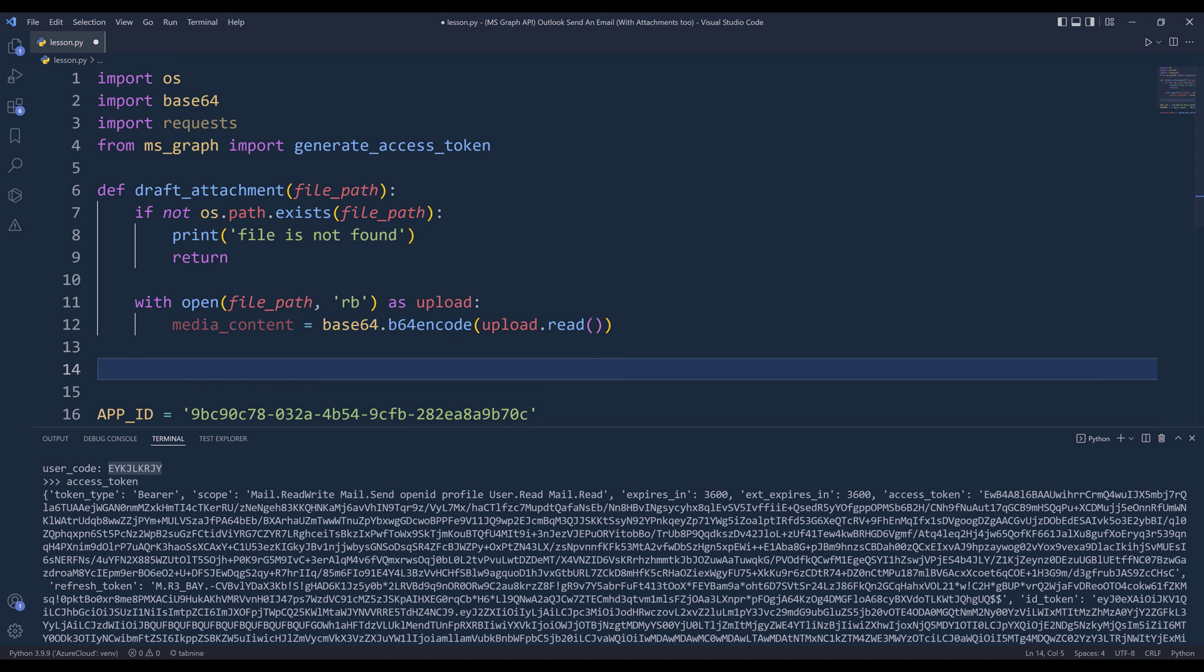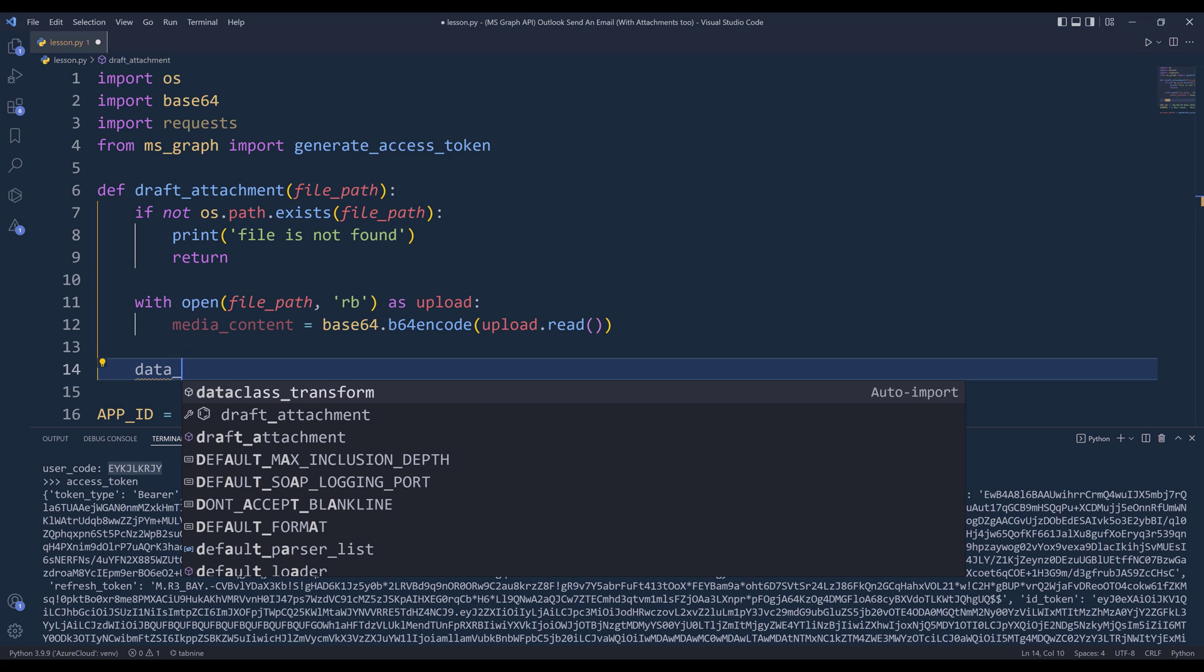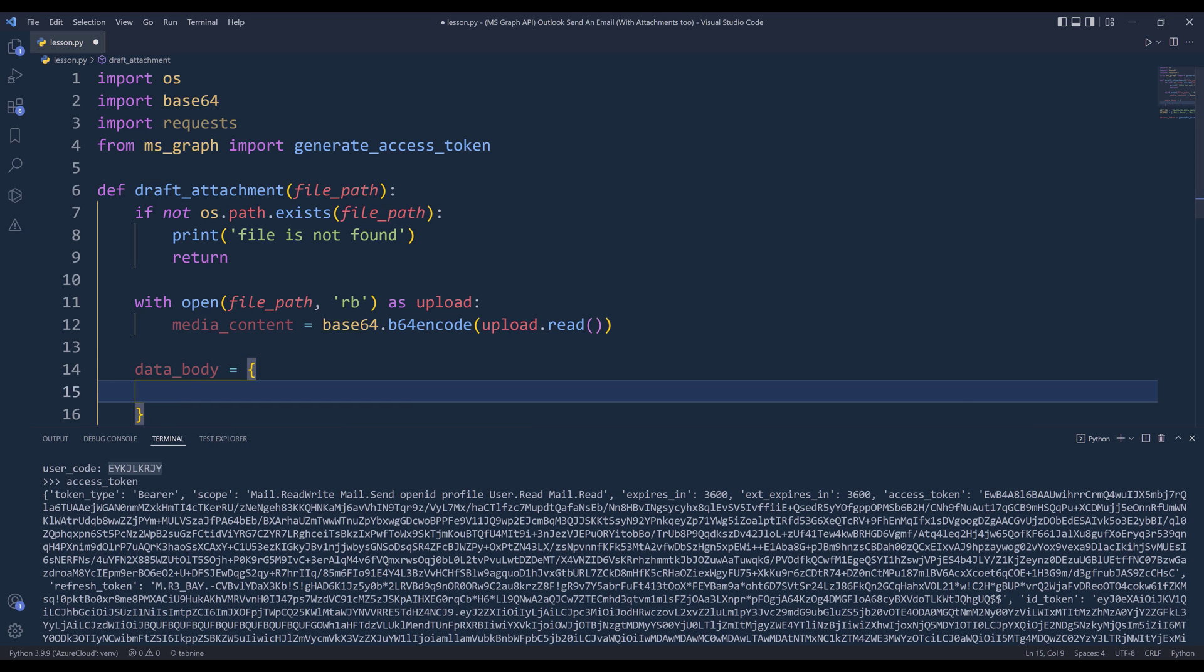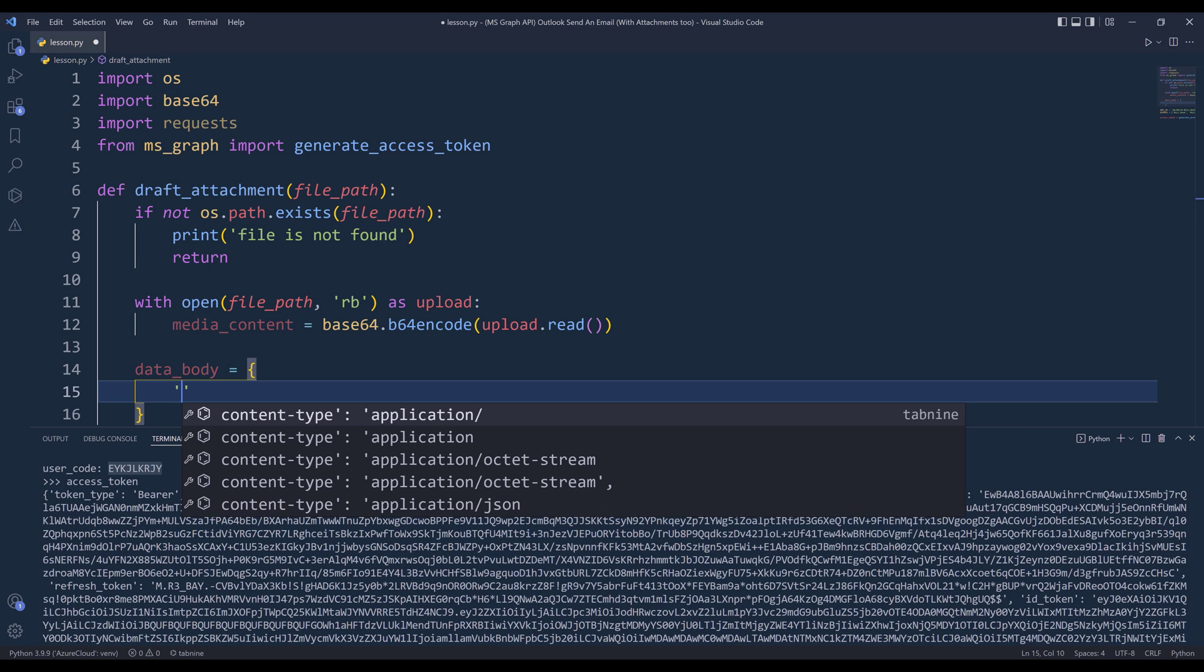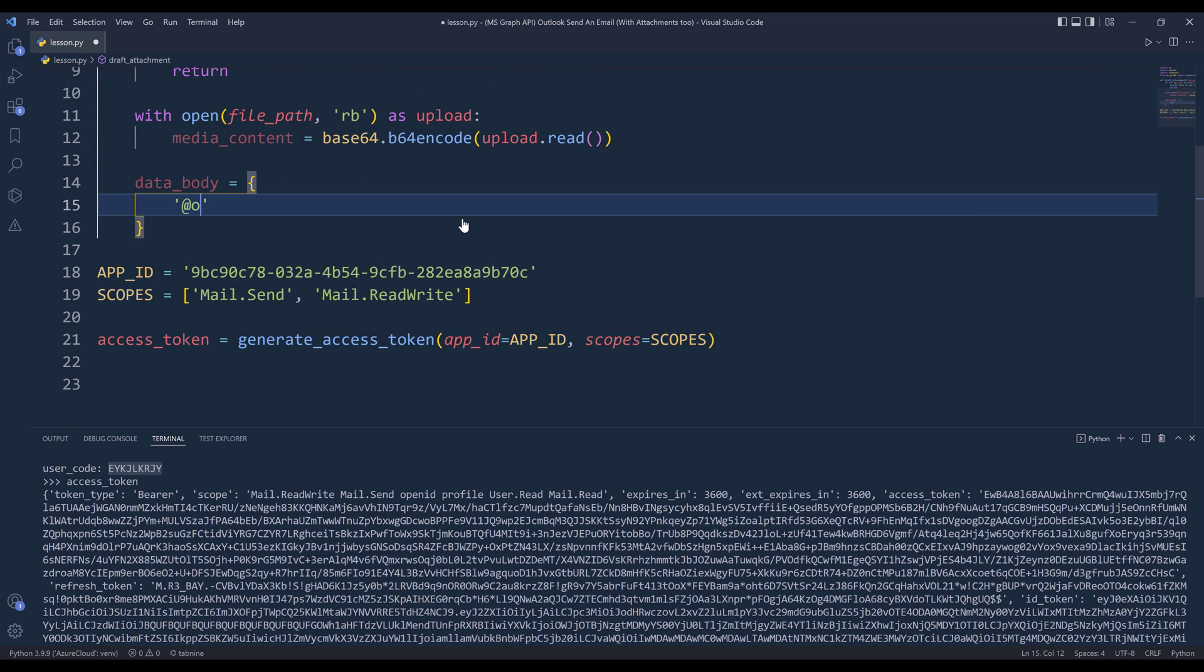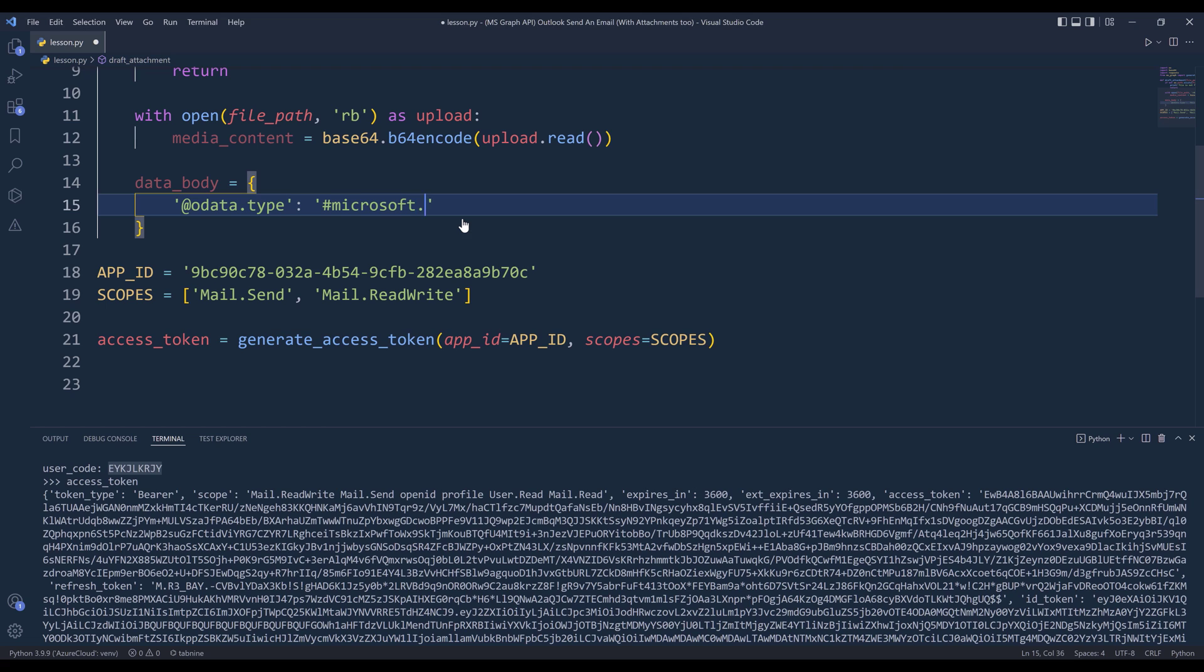Now I'm going to create my attachment object, and basically it's a request JSON body. I'll name the JSON body data_body. Inside the data_body object, let me scroll down a little bit. We need to specify the request type using the @odata.type. And the type name is going to be #microsoft.graph.fileAttachment. Make sure that the letter A is uppercase.